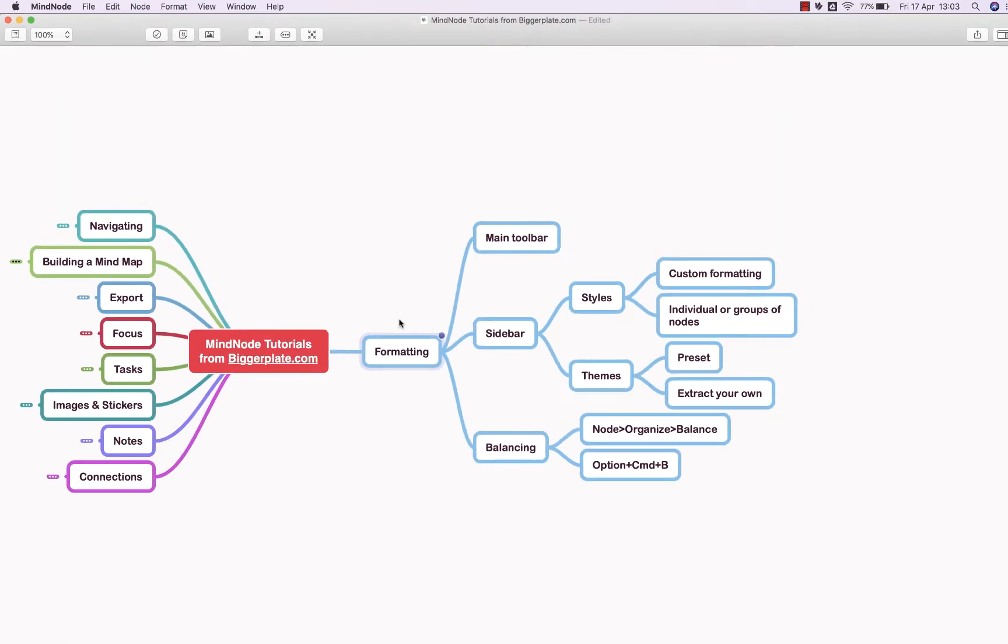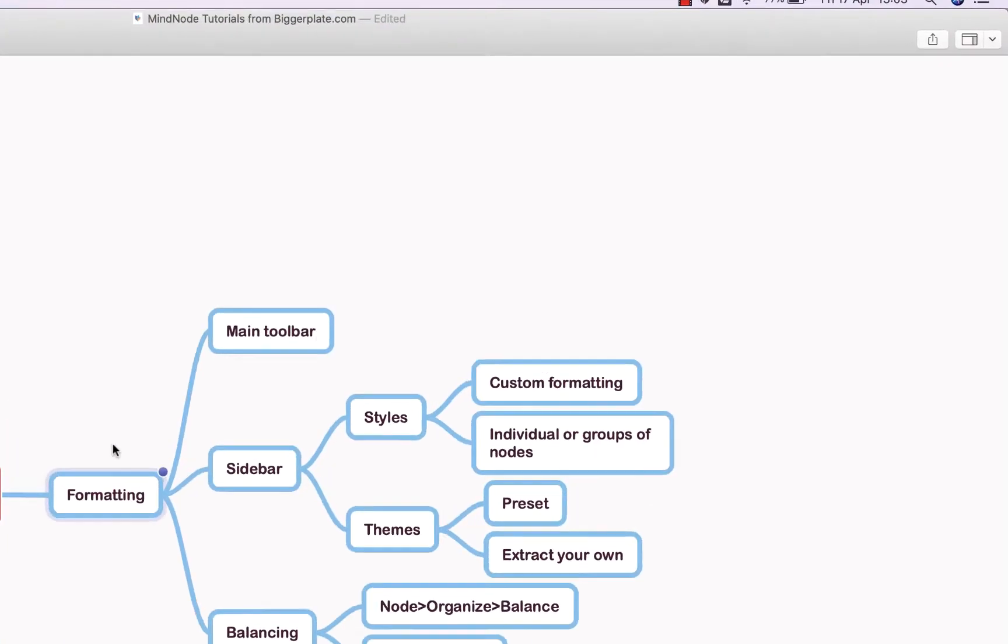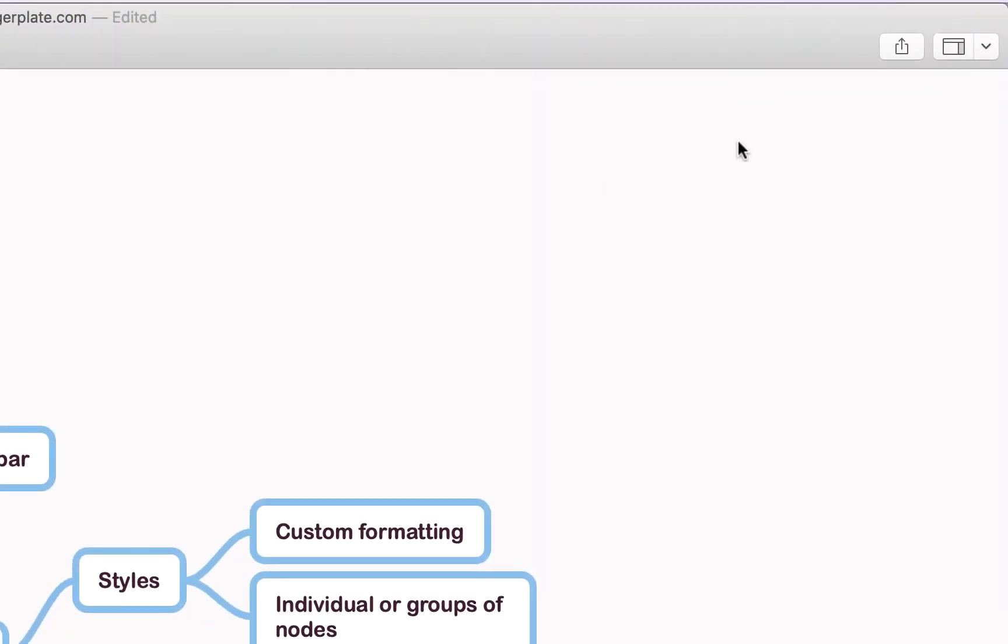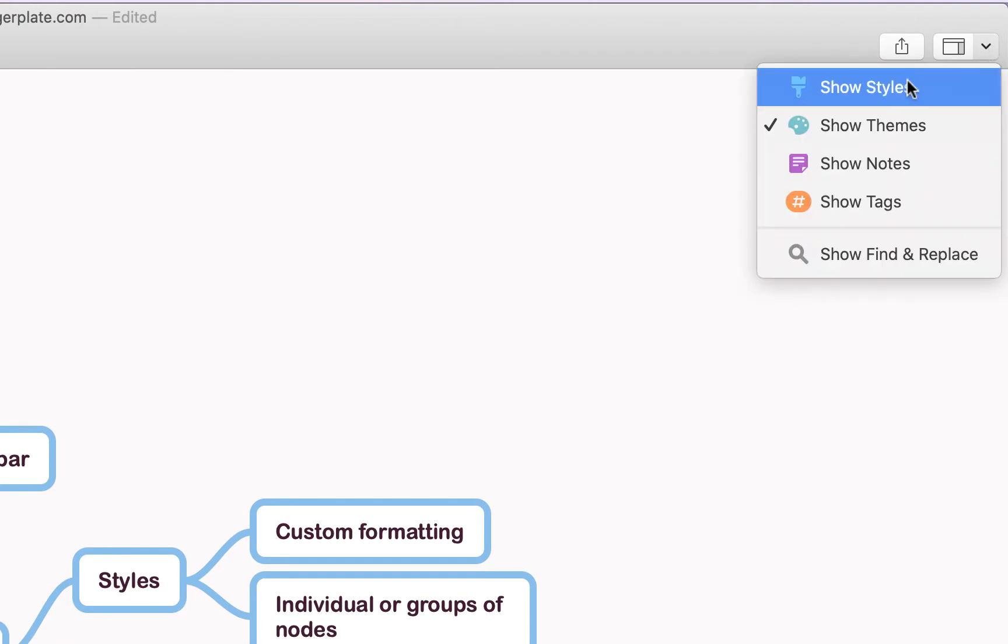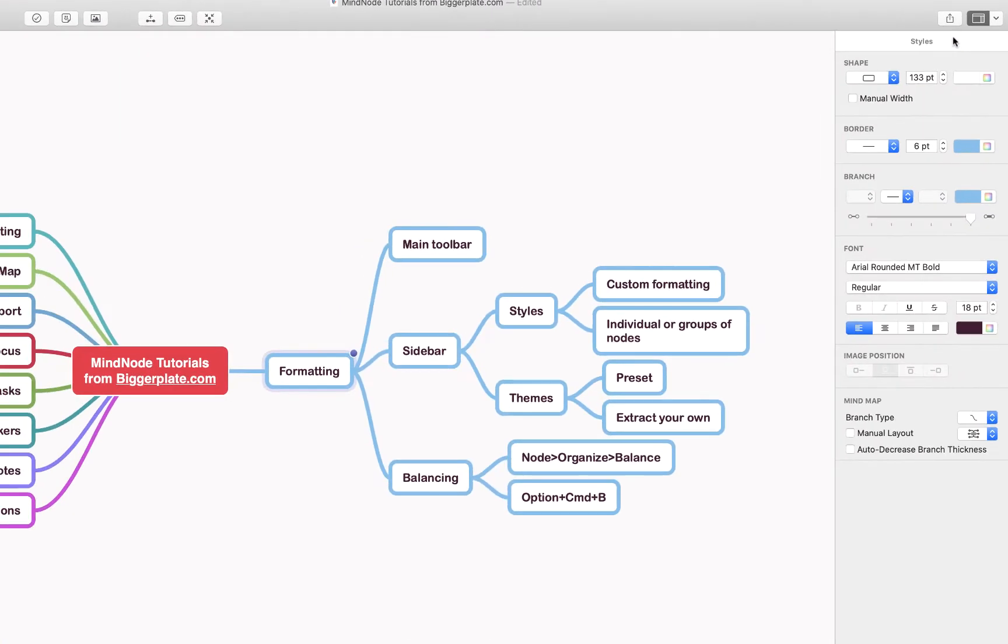However, we think the simplest way to do that and more is to come up to the top right corner here, click this drop-down menu and select Show Styles. You'll see it gives you the option to change the shape of the node, the border, the color, the branch connecting it, the font within it, text alignment, and so on.